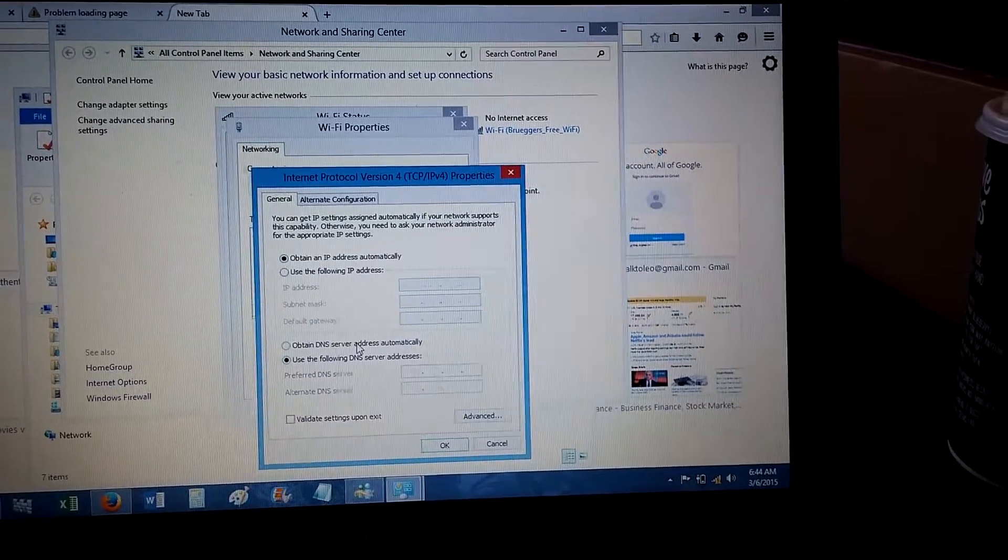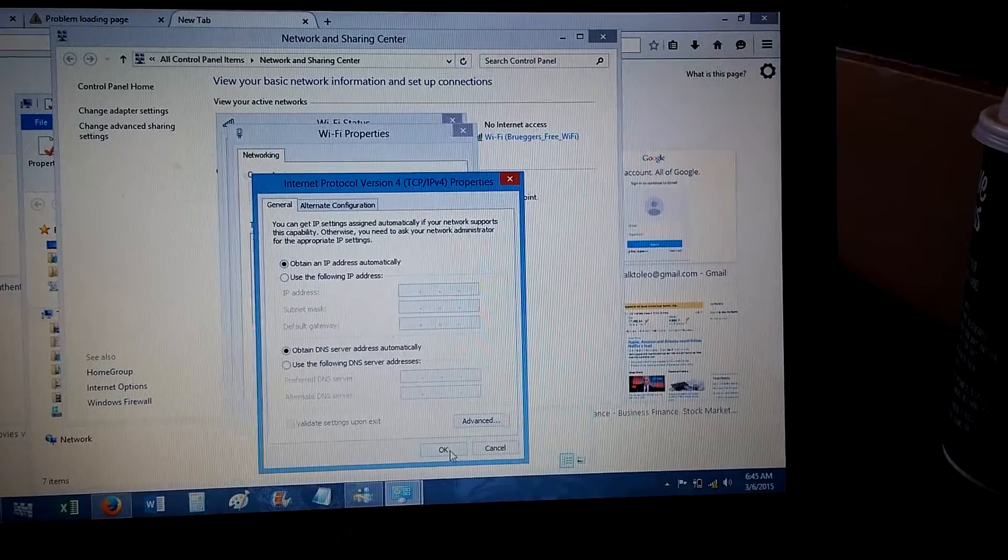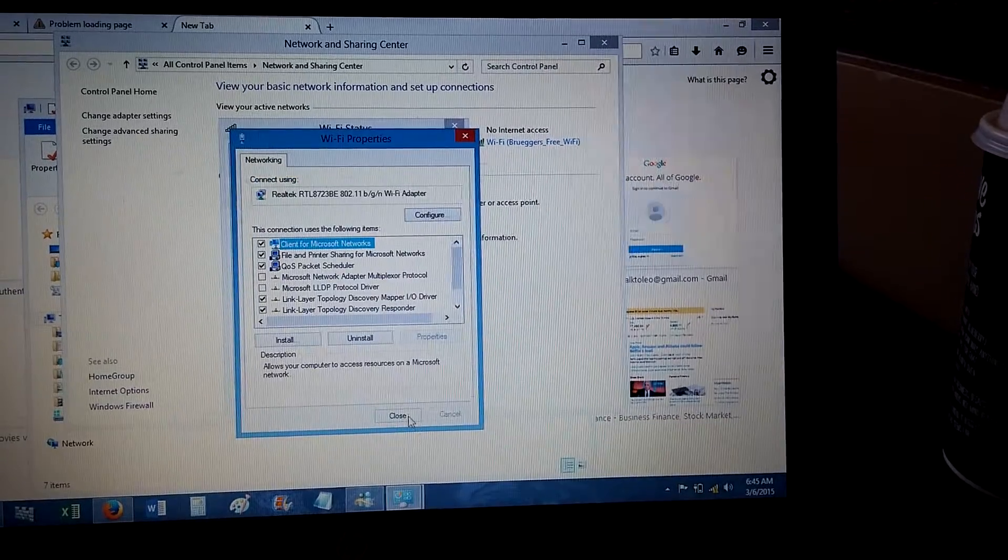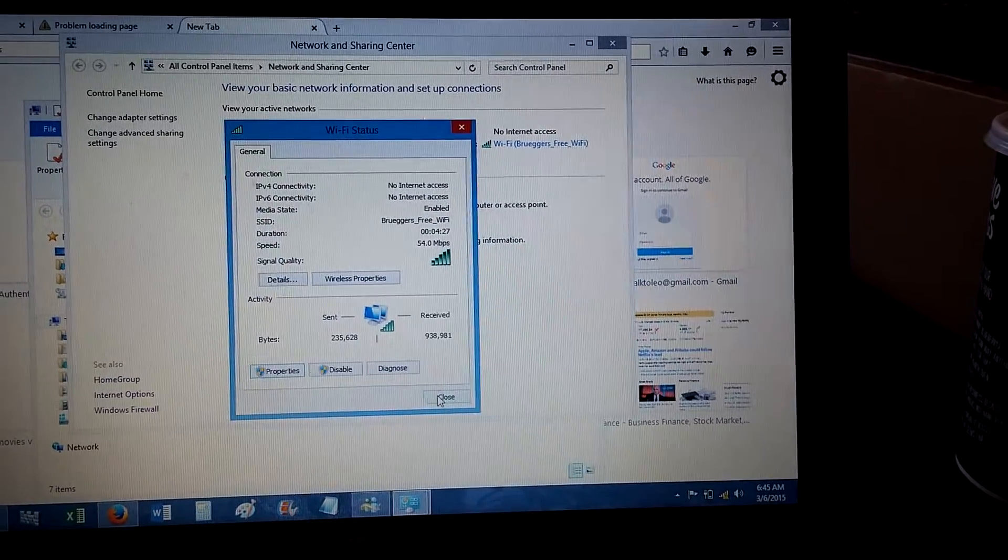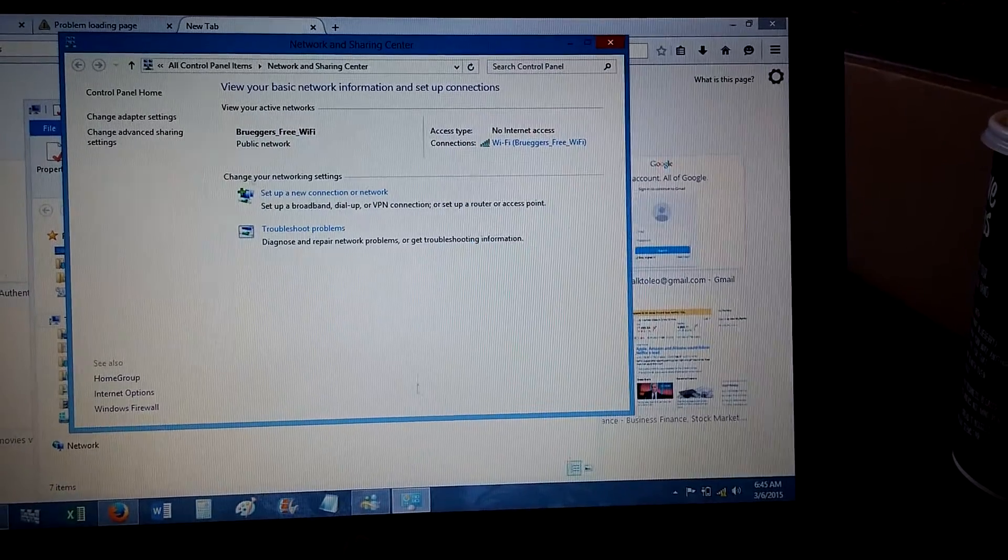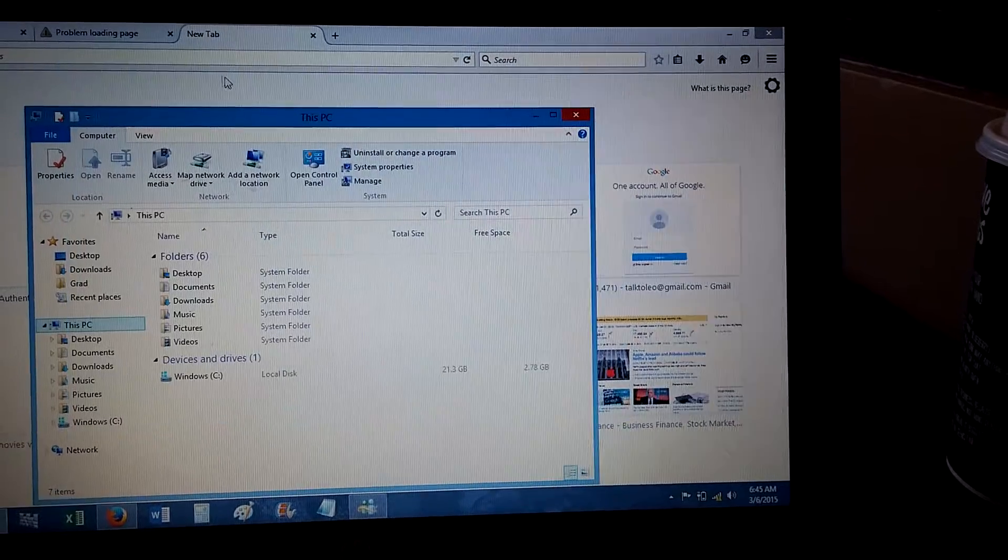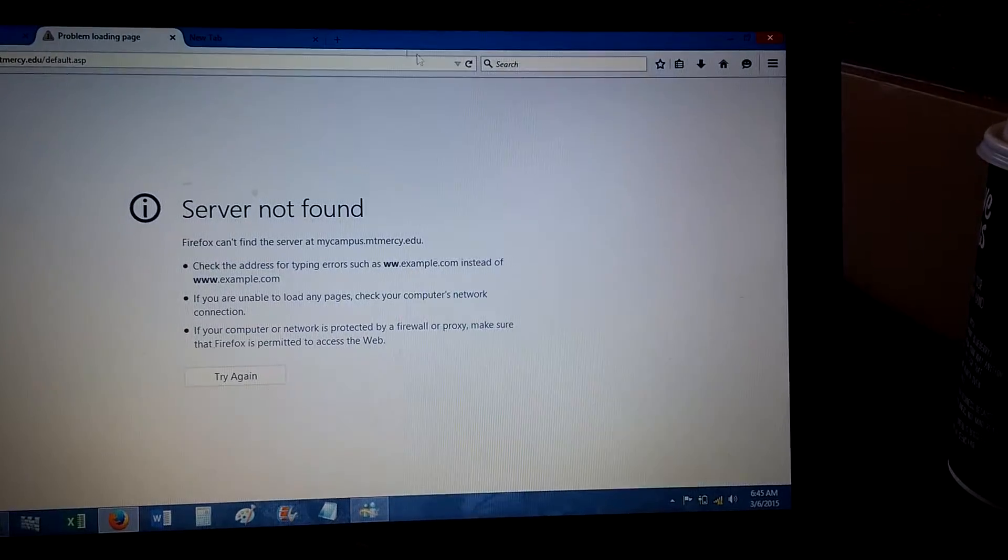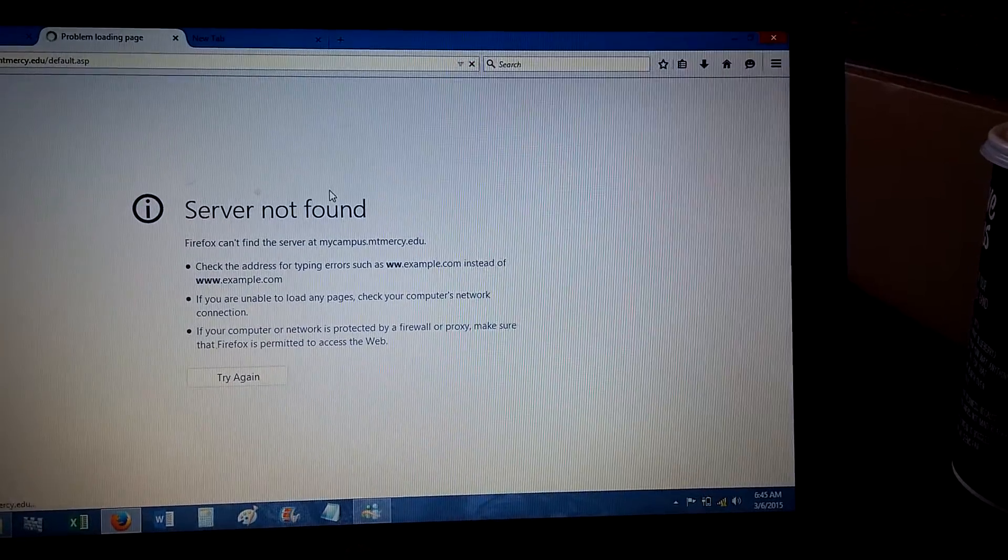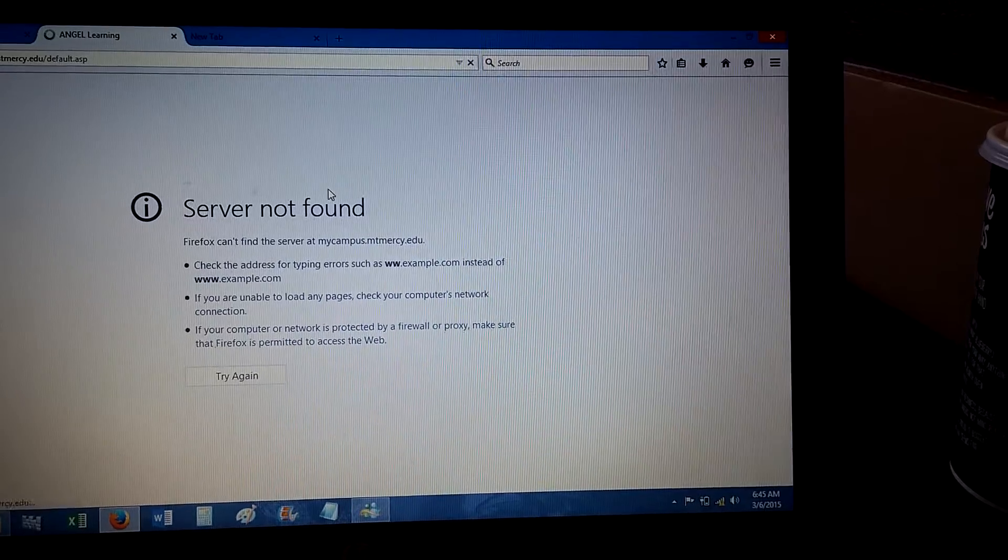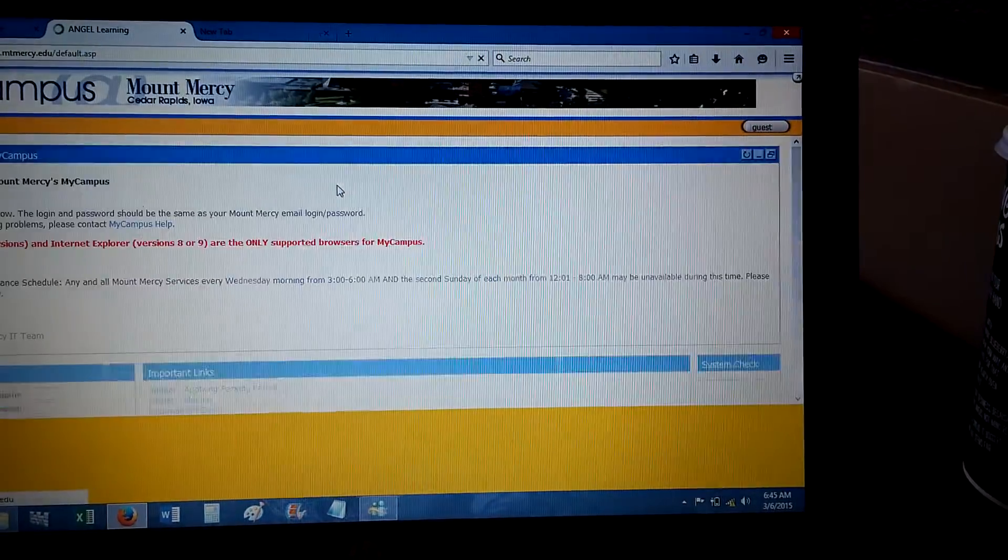Well, apparently on this public Wi-Fi, I'm required to use their DNS servers. There you go, now it's loading.